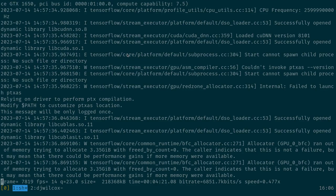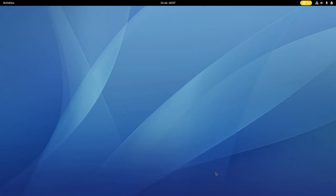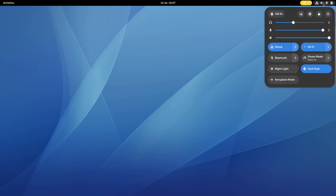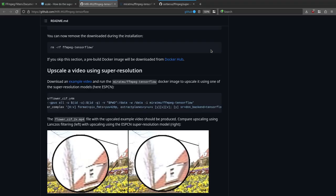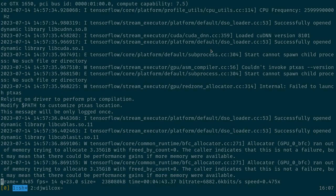Let's see how we're getting on — we're at four minutes 20 seconds into the six-minute video. There's a message saying it's trying to allocate 3.35 GB; the counter indicates this is not a failure but may mean there'd be more performance gains if there was more memory available. Also, I have balanced power mode set up — I don't know if setting that to performance would make any difference, but you can actually ignore this error while it's processing.